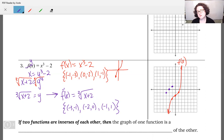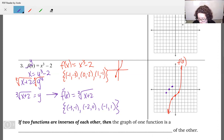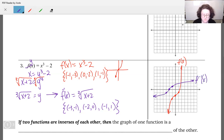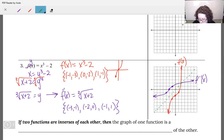If you don't believe me, throw it into Desmos and graph it out. Using the trick of flip-flopping your x's and y's can absolutely help you out. Let's graph the line y equals x just to verify. And indeed, we have a perfect reflection.